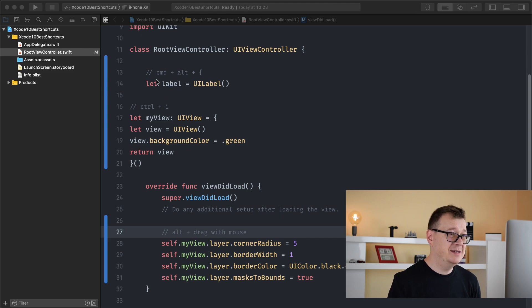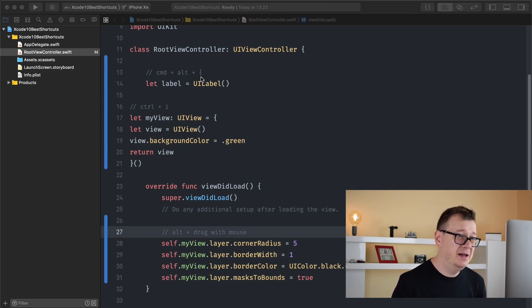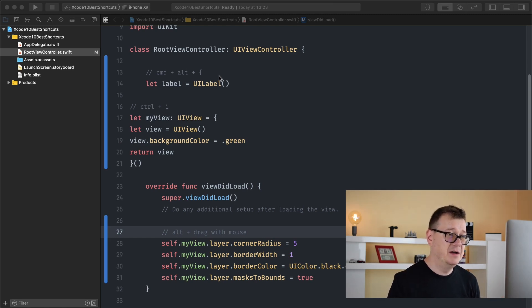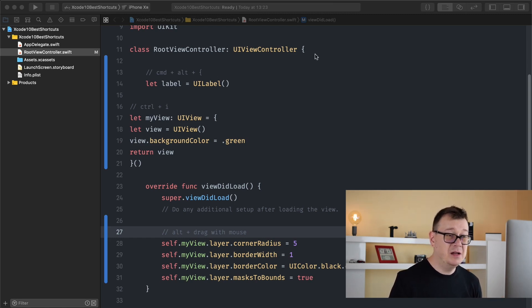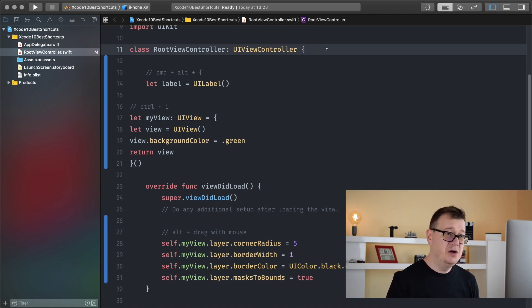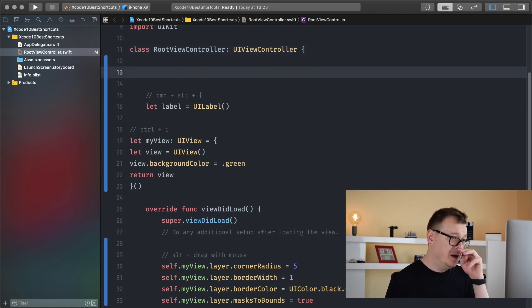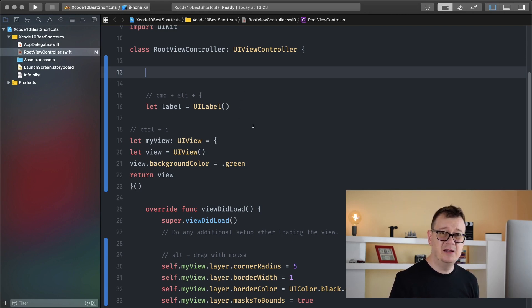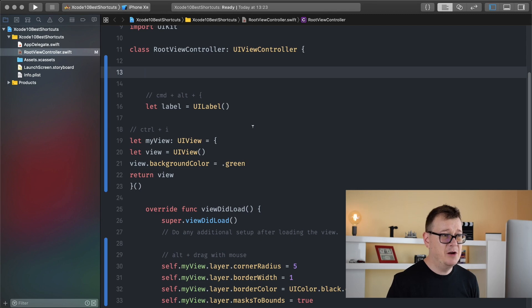So the first one is command alt and the curly braces. Now this is kind of a not well known shortcut. Let me show you how you can use it. So what we have here is a label and maybe you want to customize it and you want a lazy variable here for that label.